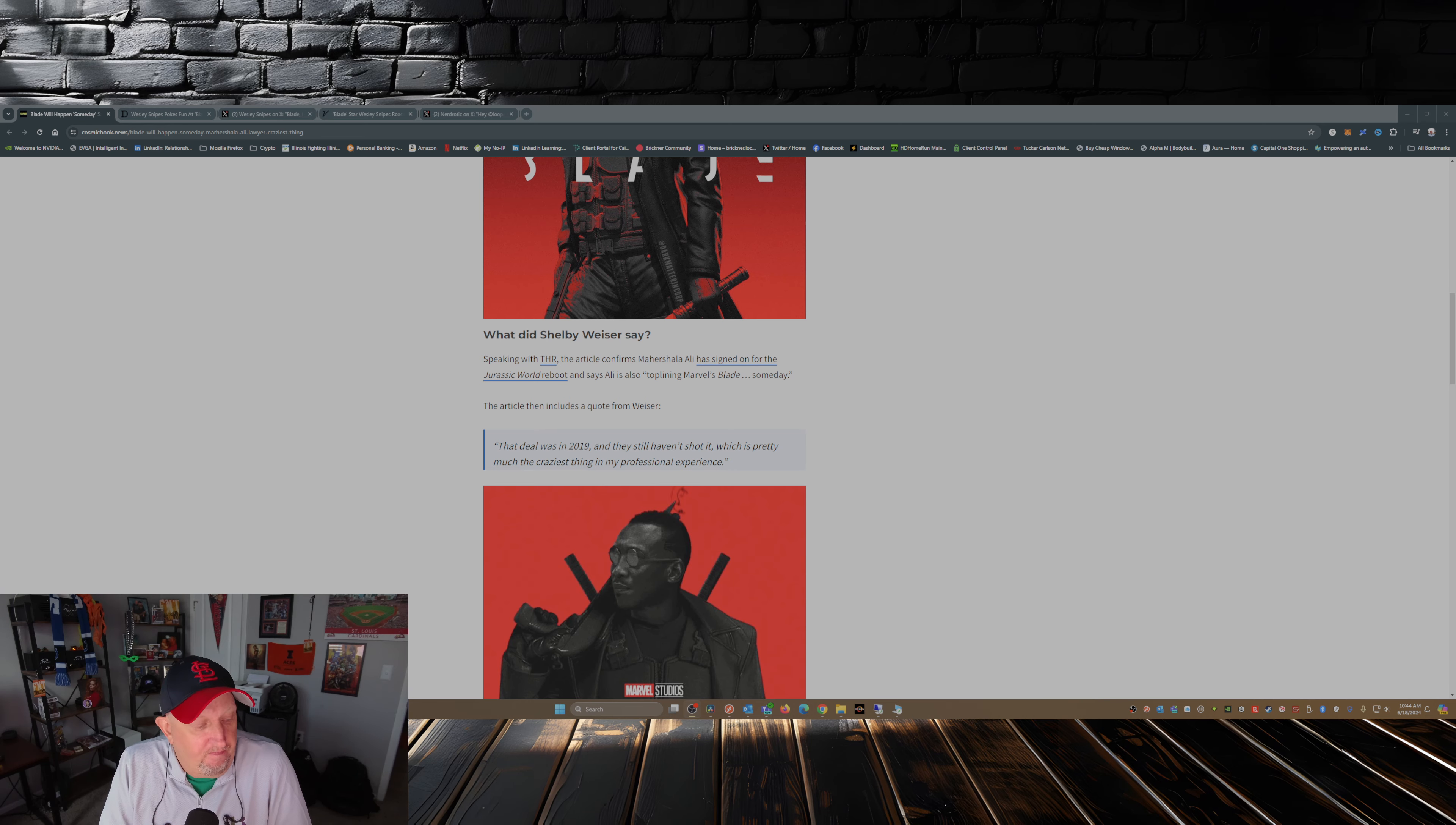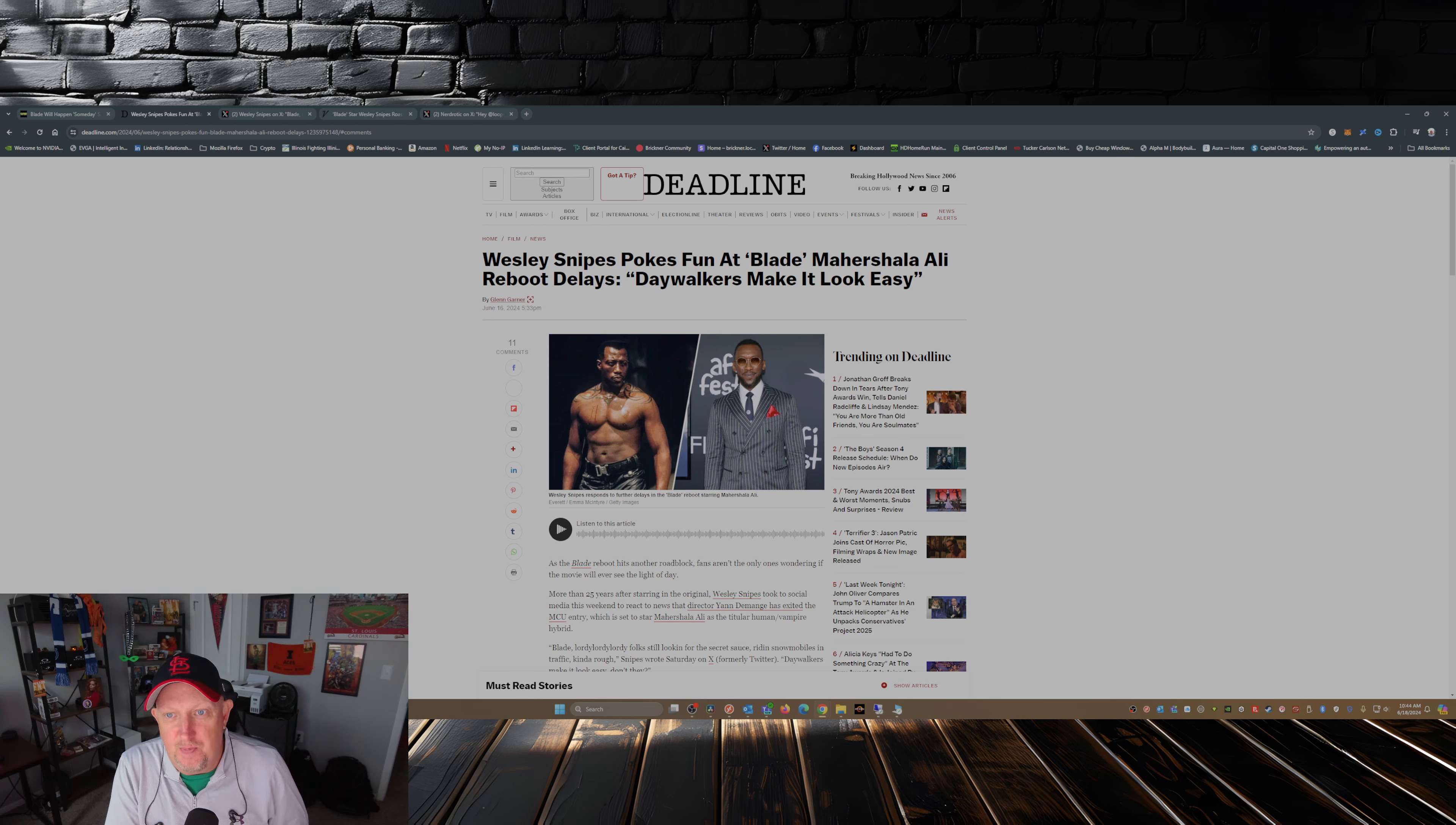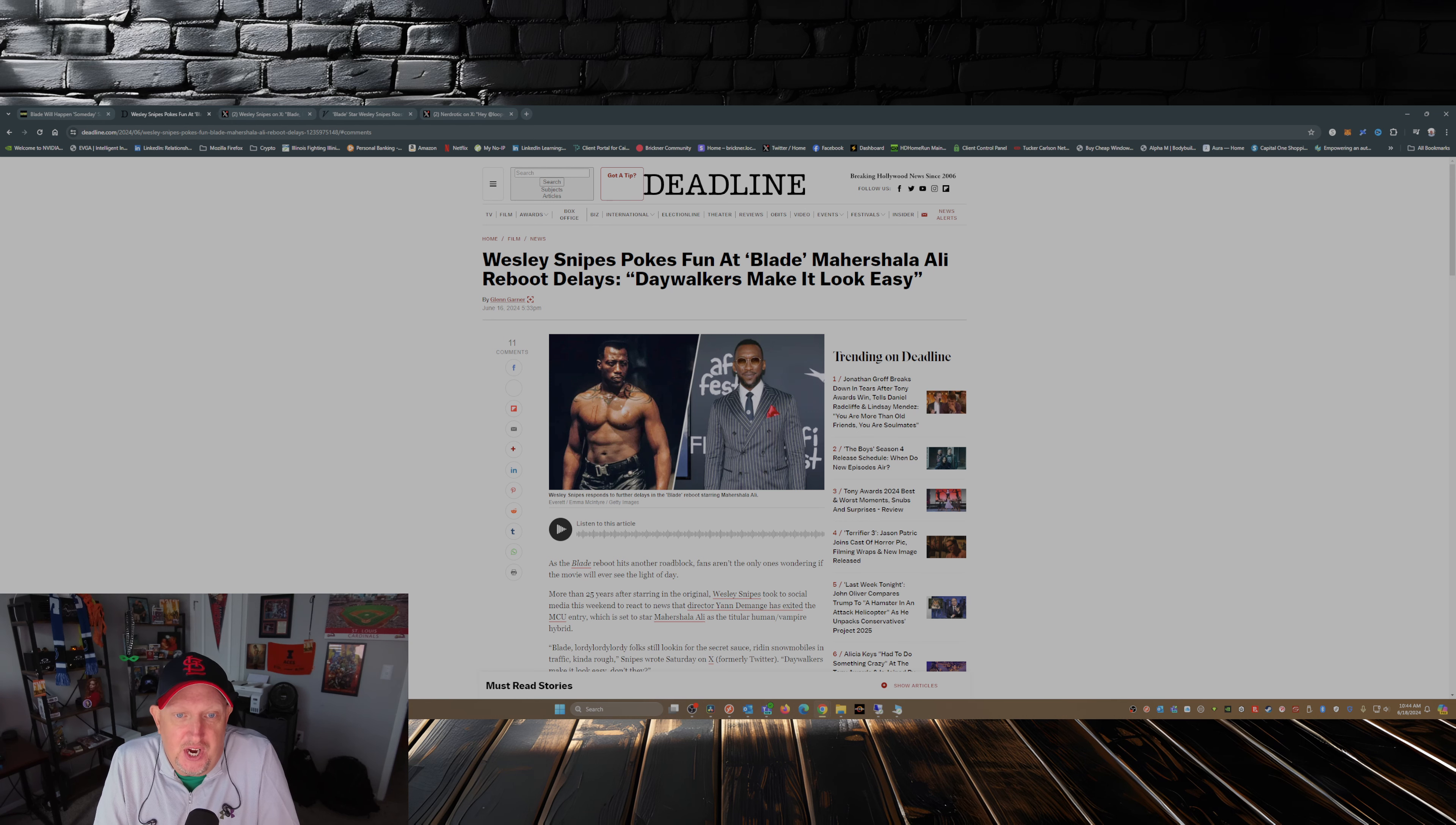Then you have this, and I just love this: Wesley Snipes pokes fun at Blade Mahershala Ali reboot delays. Day walkers make it look easy. Now I gotta say this, Wesley Snipes, he could still play Blade. He is in that good a shape.